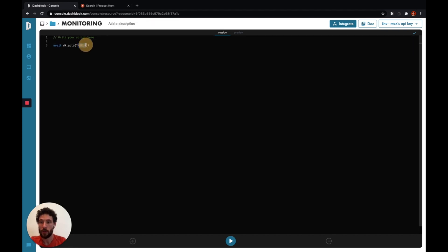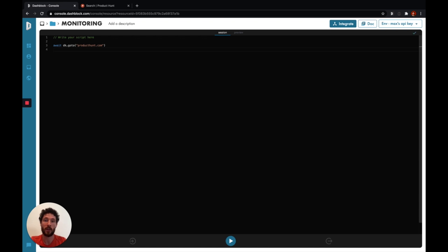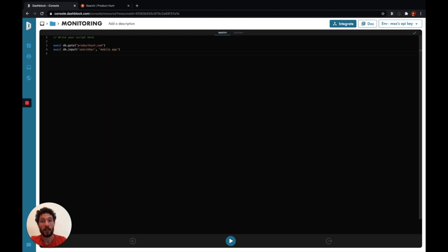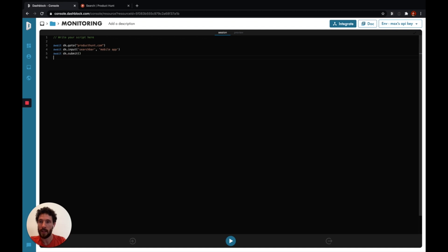It starts with a goto, which will go to the website you would like to automate — so here, producthunt.com. And once there, we would like to input information in the search bar. We have a method which is dk.input to do so — the tag name 'search bar', and the information we would like to fill there. Once we've inputted the desired keyword, we can submit the search. And then we can return the information we would like to gather. We have a collect method which will simply collect the information you want. So we created three tags: product, tagline, and upvote.